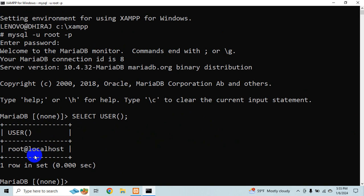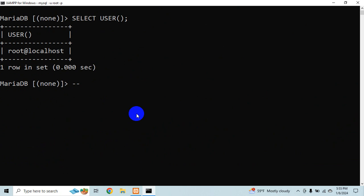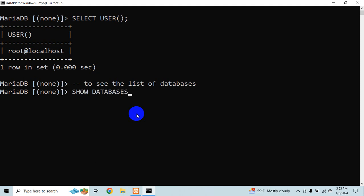So having said that let me see how many databases do I have for the meanwhile. To see the list of databases I would rather say show databases.